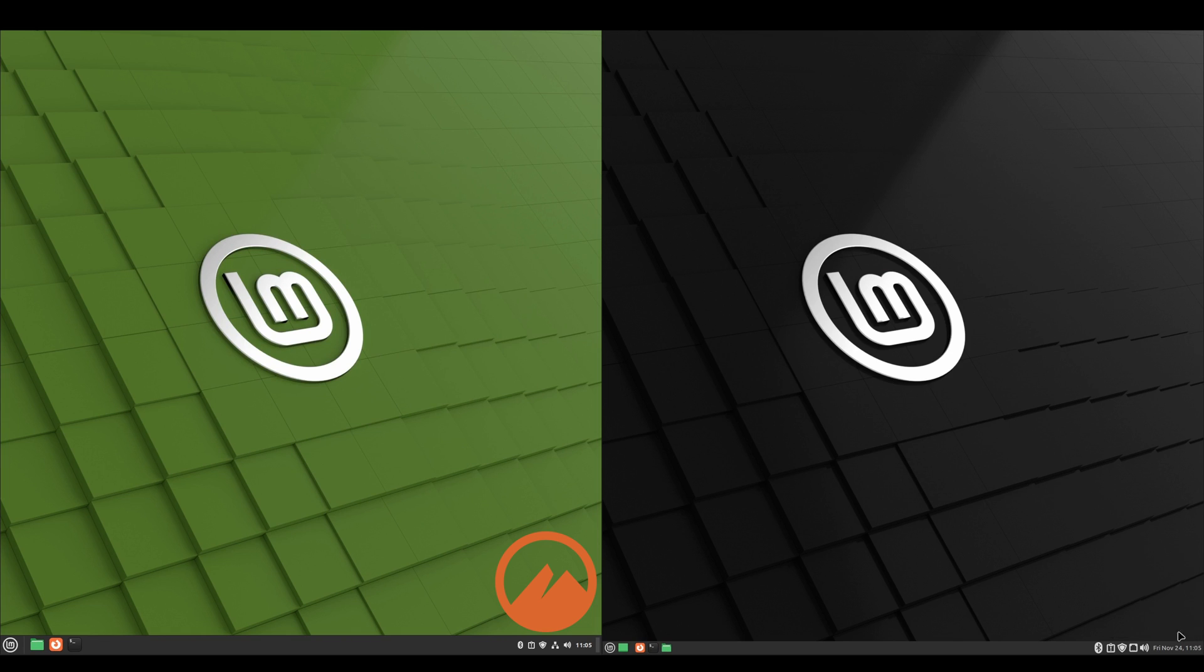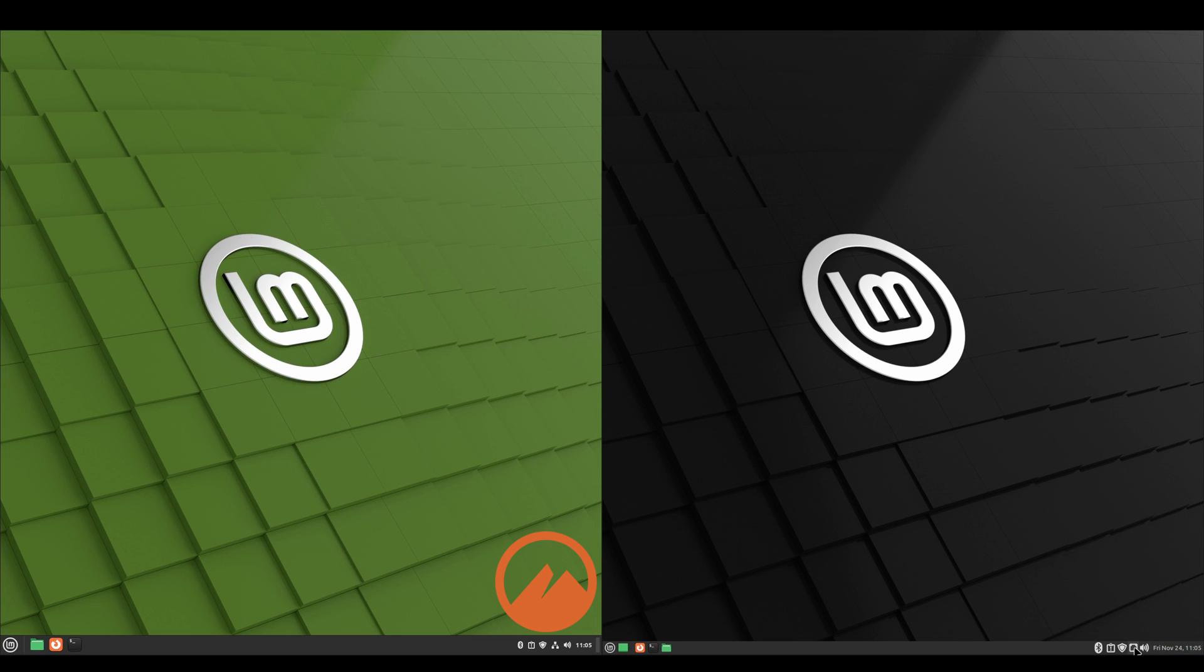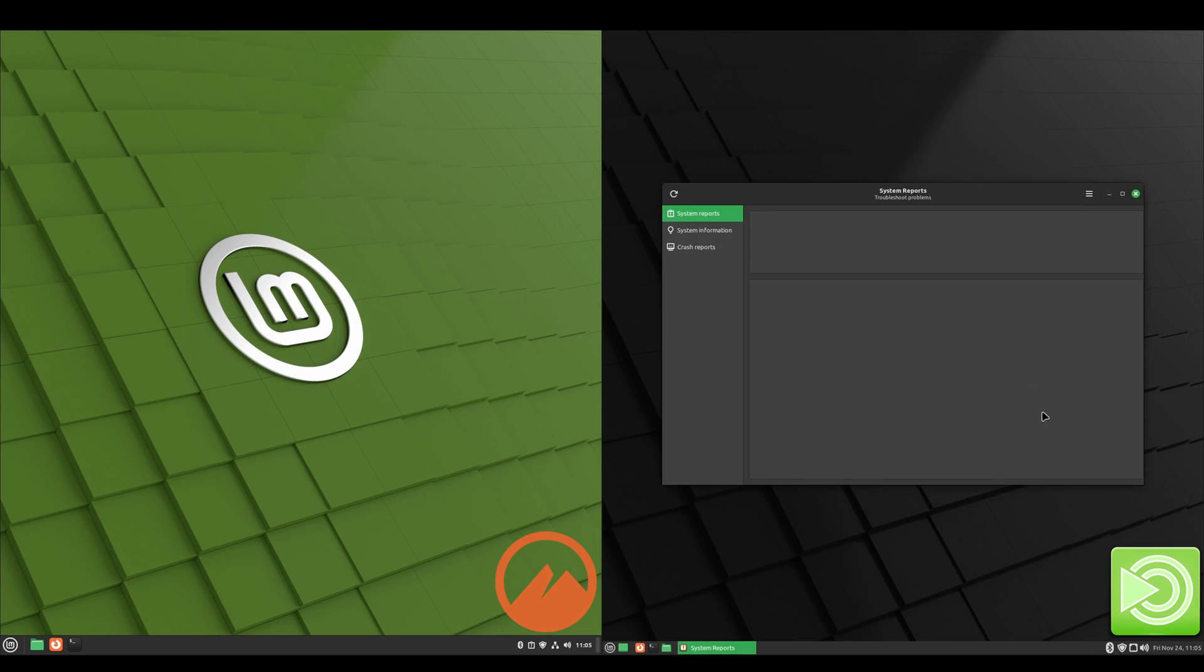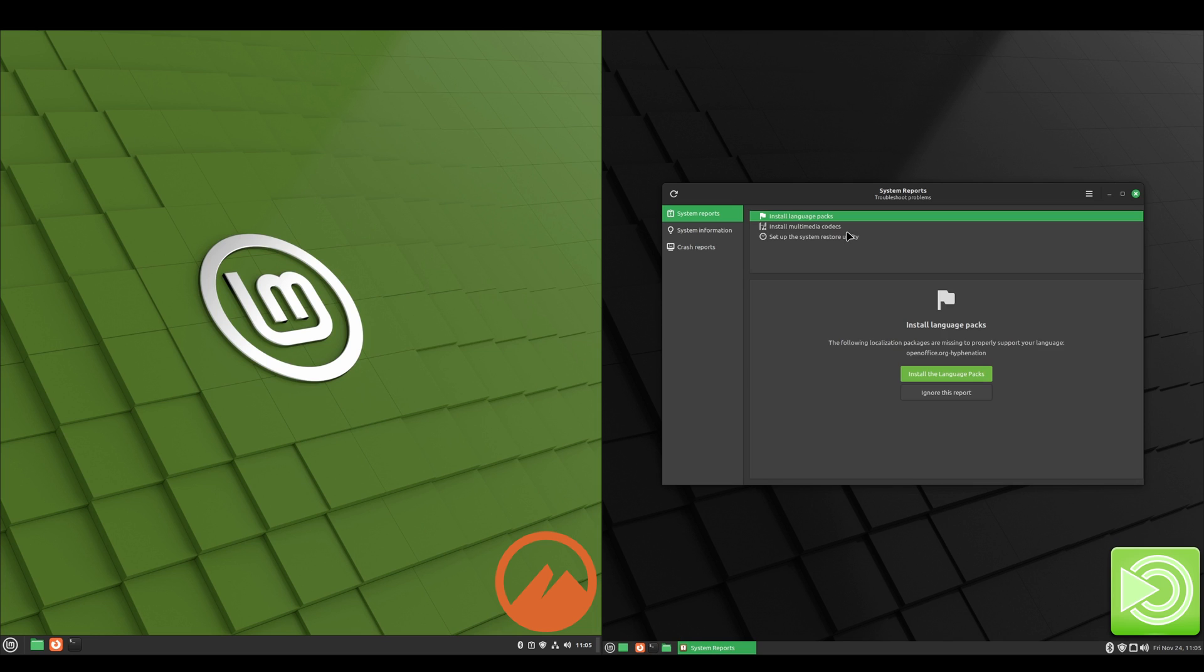Now we'll take a look at the system tray. We've got our clock, and we click on that we get our calendar. Our volume, our network status, software updates. And this will disappear if you click on it. You can either install the language packages and set up snapshots, or you can choose to ignore the report.